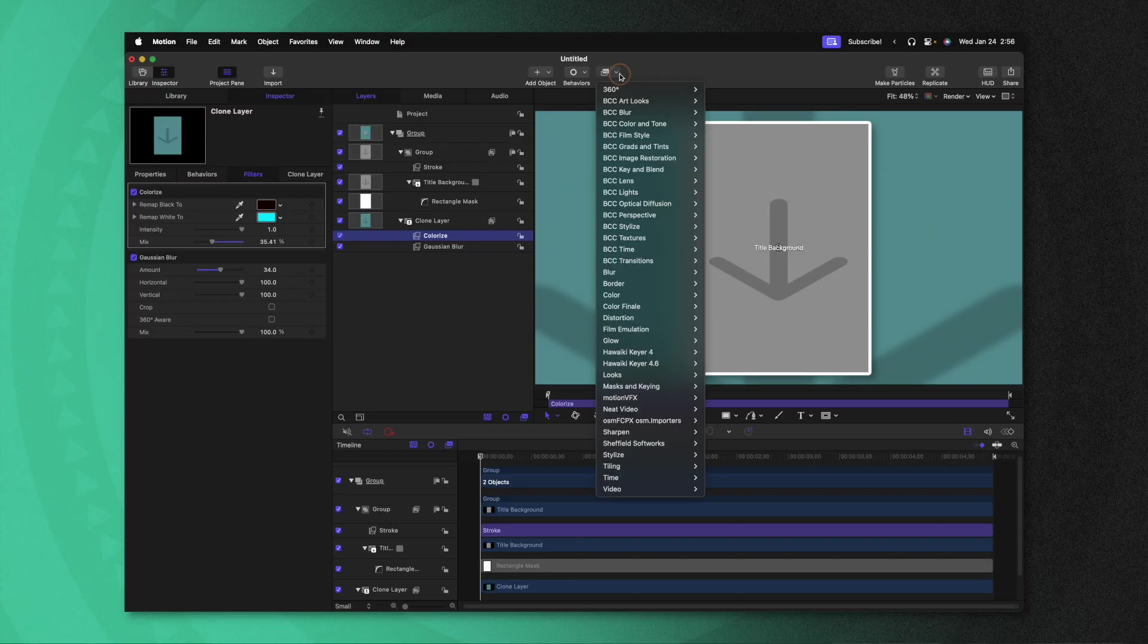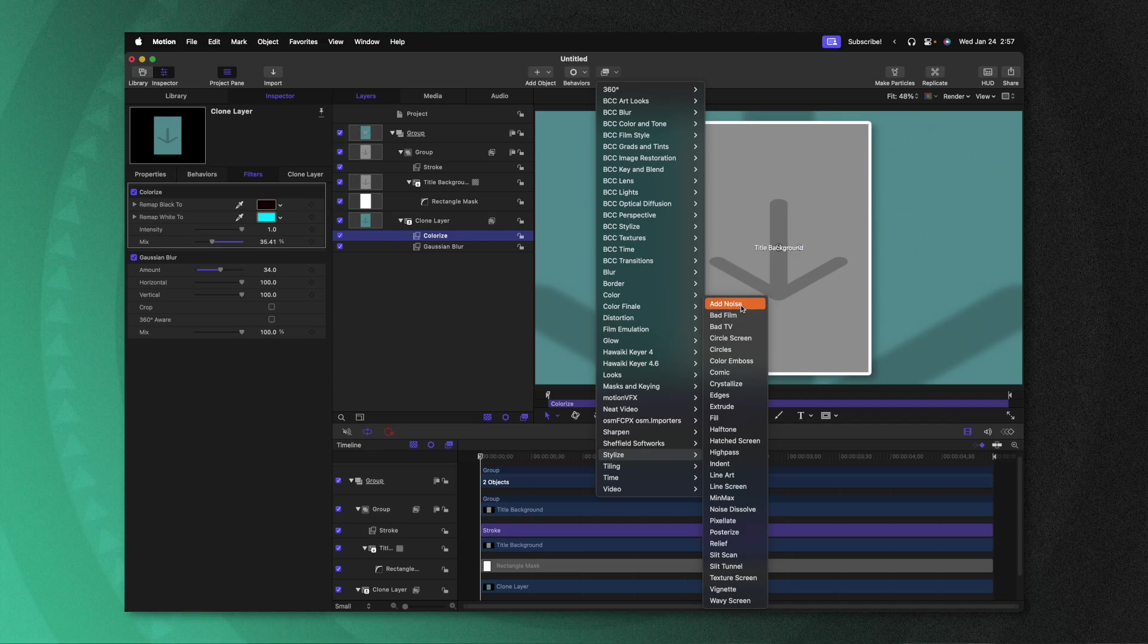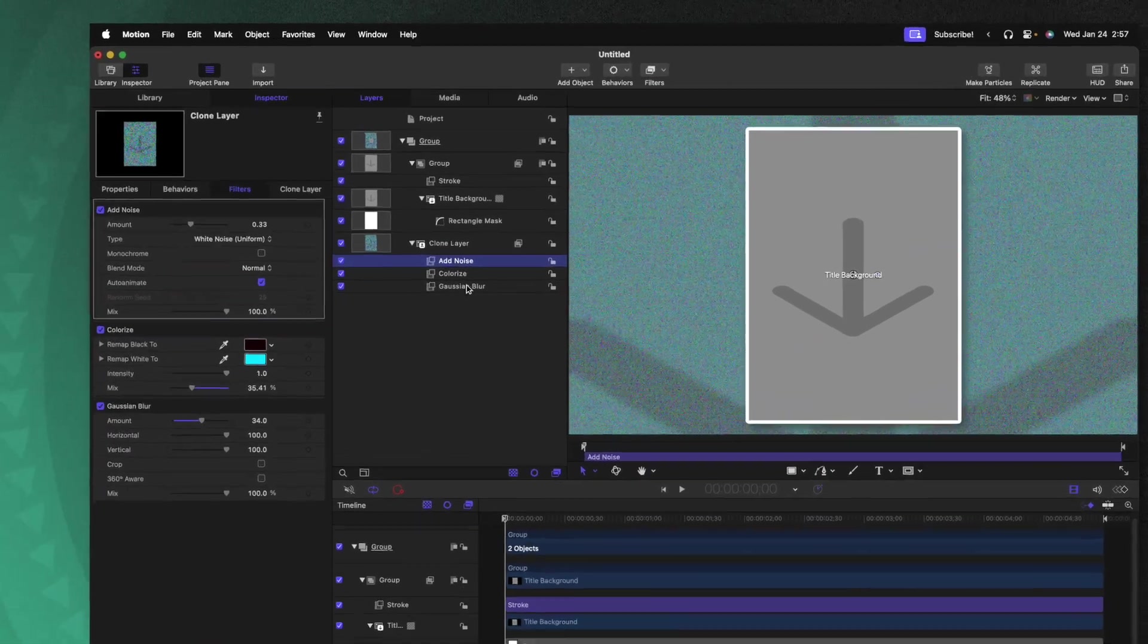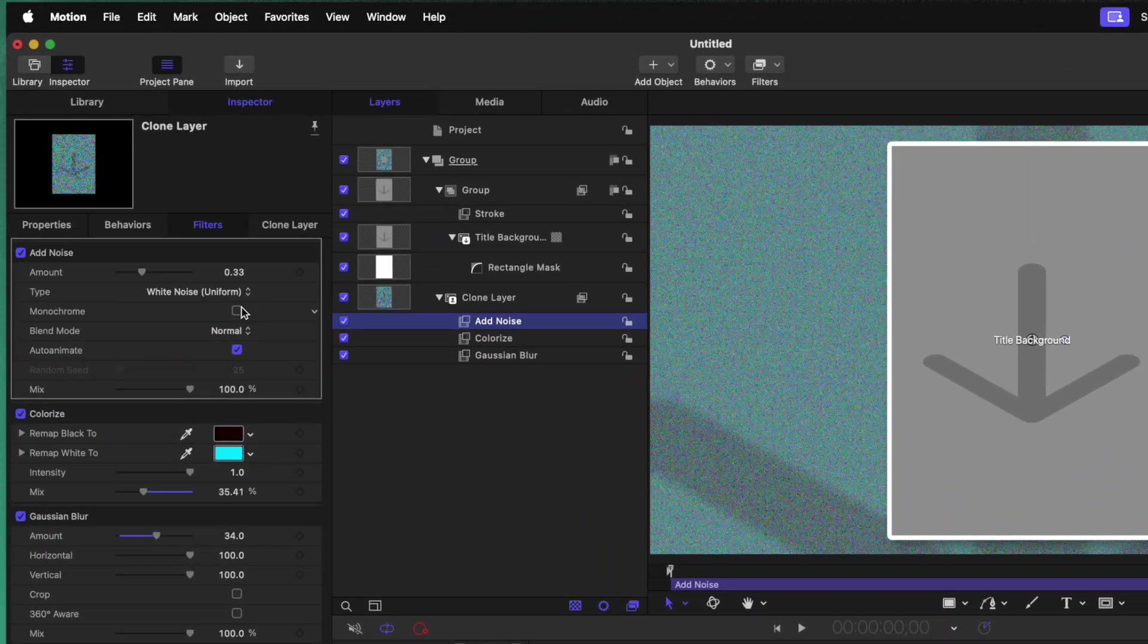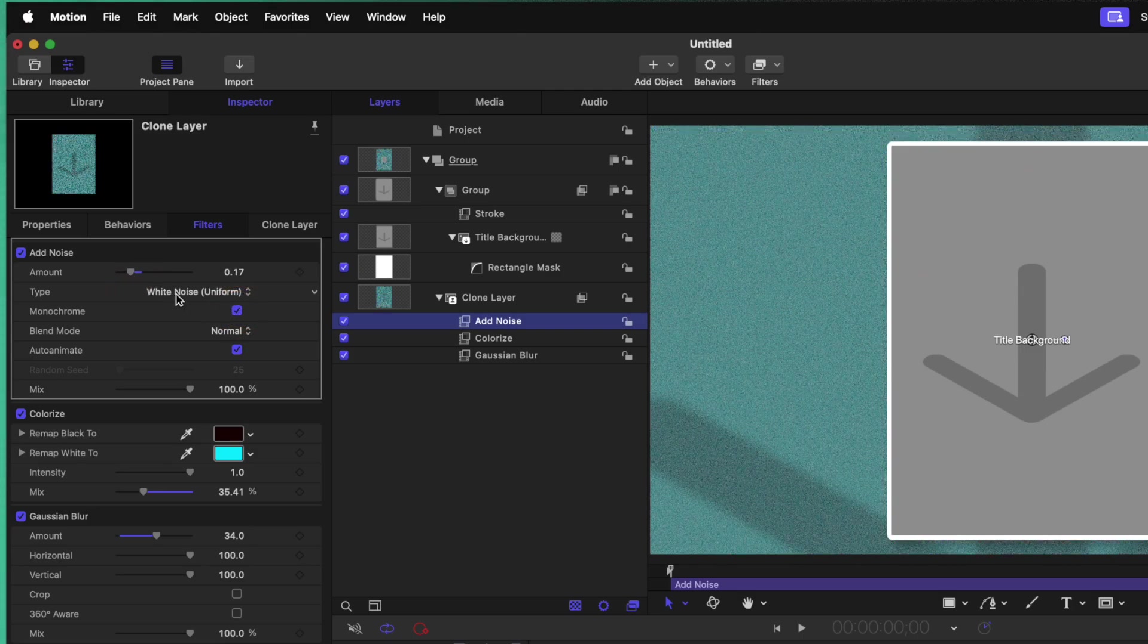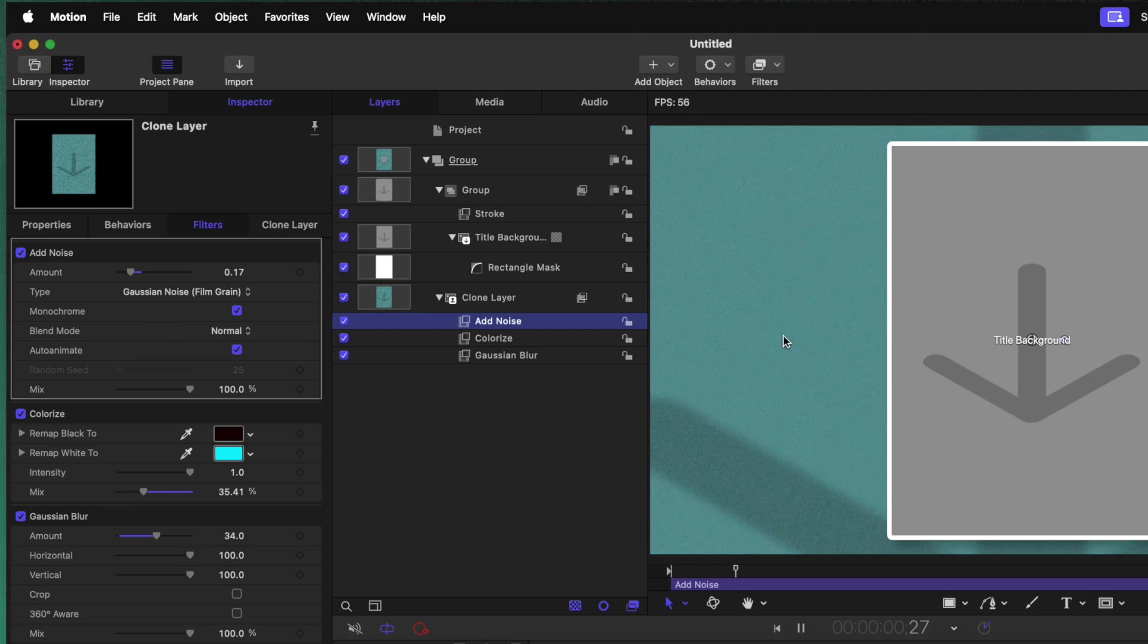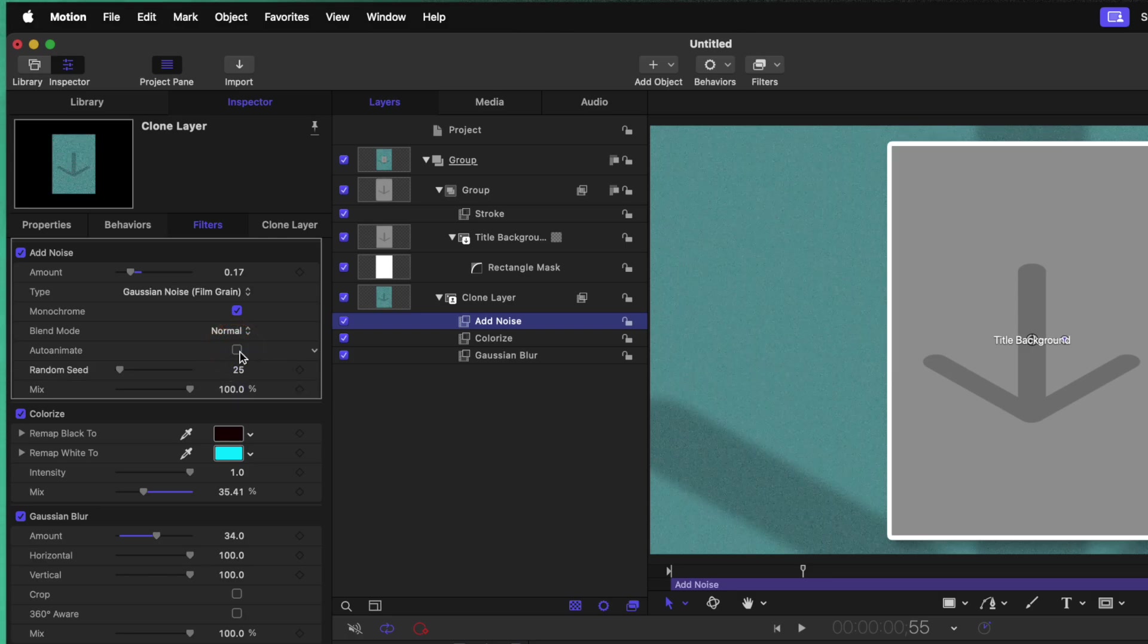And finally, one last area where I really want to differentiate things is by adding in some nice texture. Now you can get as creative as you would like with your textures. One way to do that would be to go up to filters, go down to stylize, and then select add noise. From there, we could go over to the left side, we could make the noise monochrome, we could bring down the amount quite a bit, we could change the type over to Gaussian noise. And if you didn't want it to animate so it looks like static, we could go ahead and disable the auto animate checkbox. This is a great way to add some texture into your background.